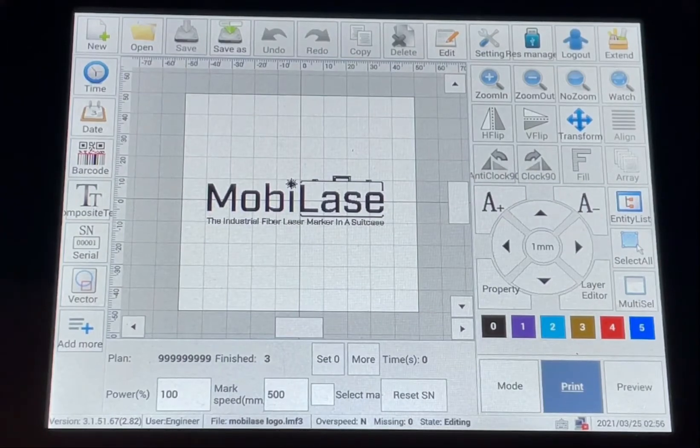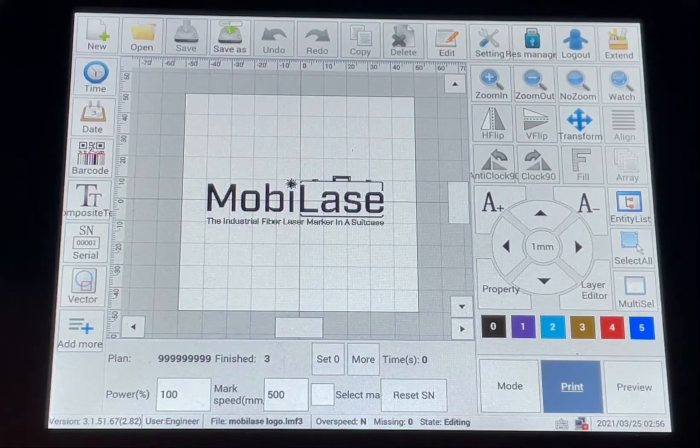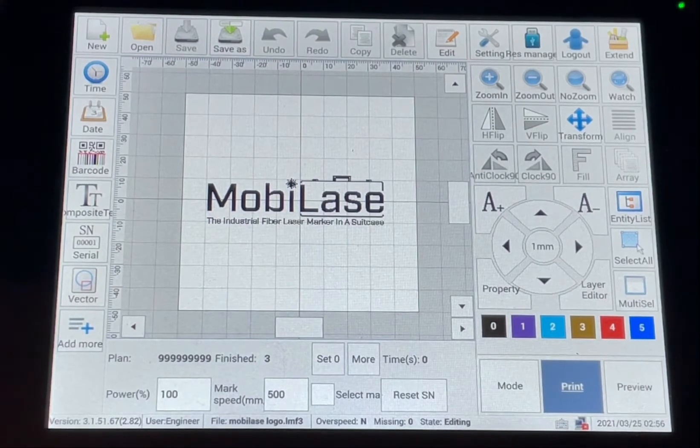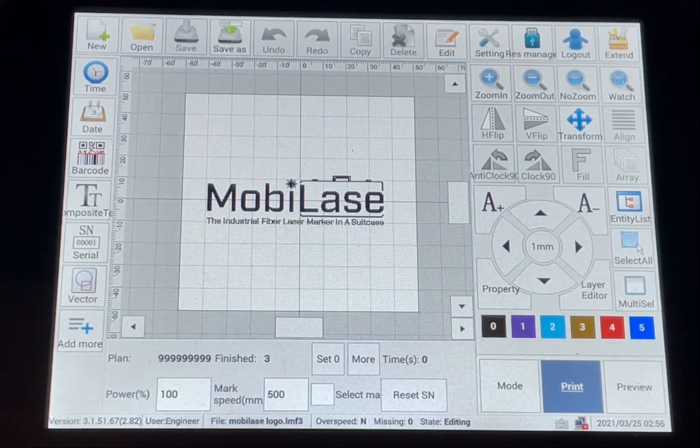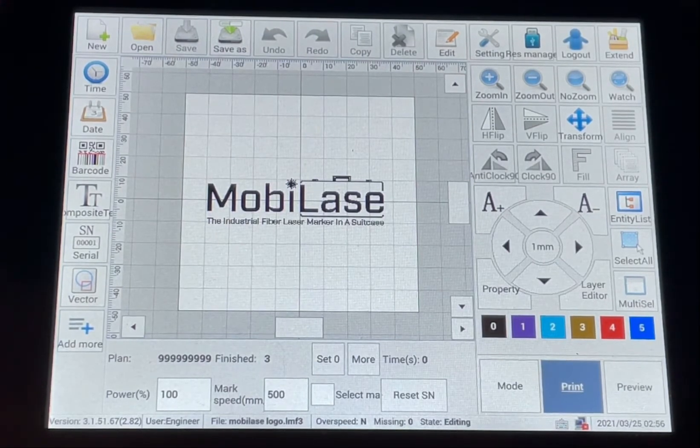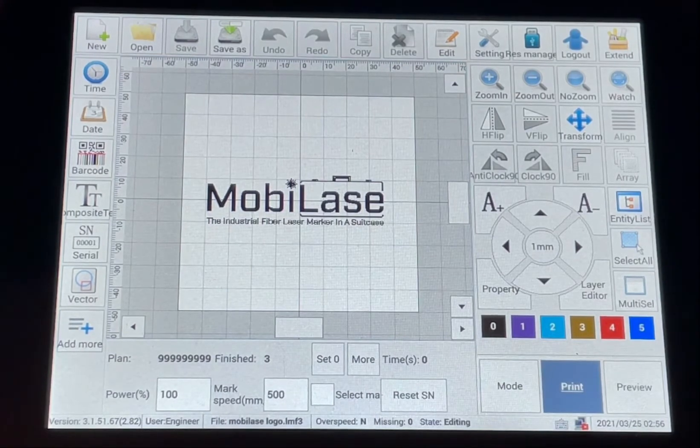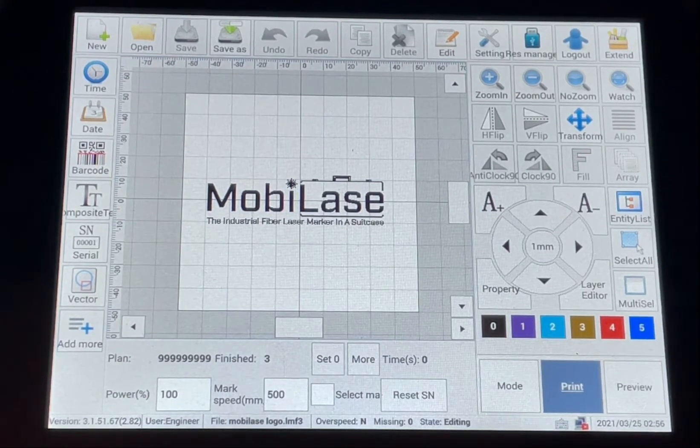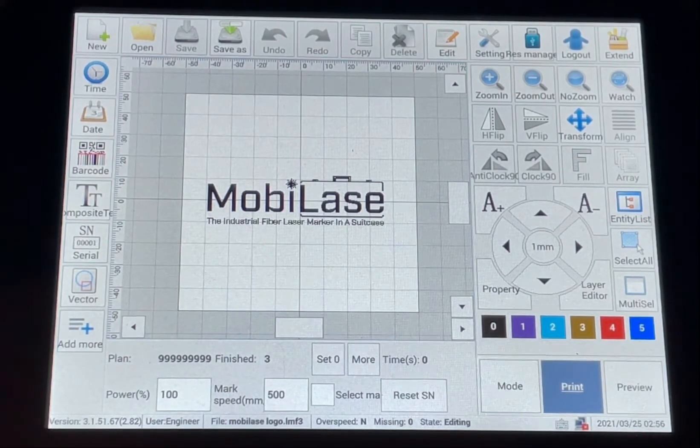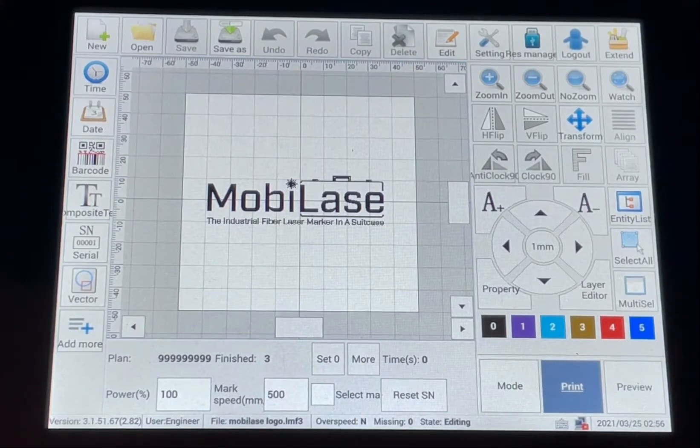In this short video, we'll show you how to open, save, and create a new marking file along with copying text, deleting text, and undoing an operation you had already done.